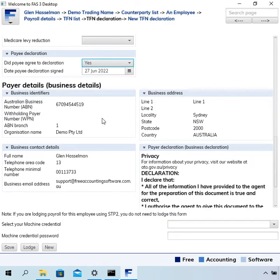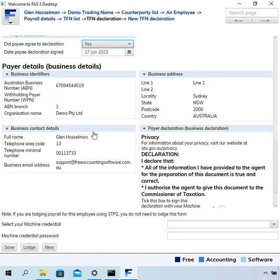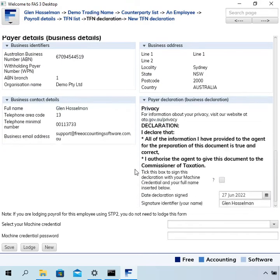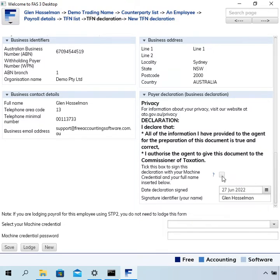Then we've got the payer details. These details get copied in from your My Business Details page, so if there's missing things like missing address, go and fill that in on your My Business Details page. Read the declaration, and whenever you're lodging stuff to the ATO, there's going to be a box to tick to agree to the declaration.